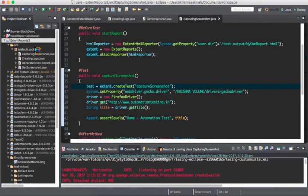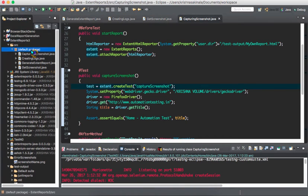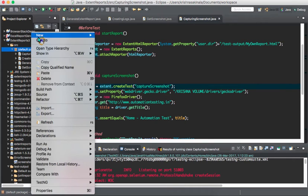Now first we need to capture the screenshot of the entire page. For that we will write a separate utility class and call it wherever there is a need. You can watch my previous video where I explained how to capture a screenshot and place it into the Extent Report — this is an extension of that same video. There we took only the visible area, but here we will take the entire page.